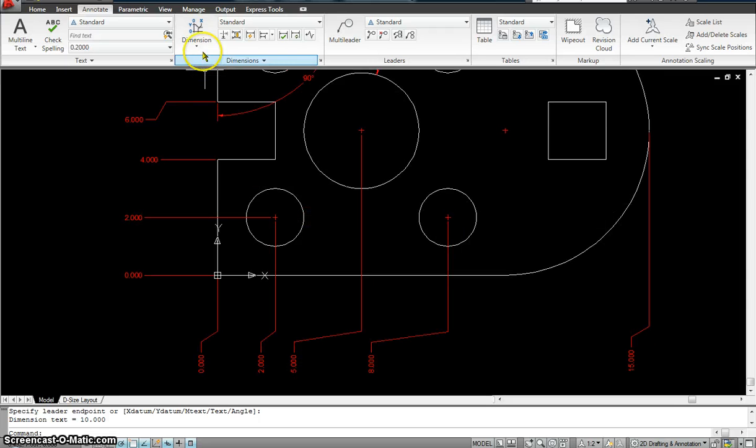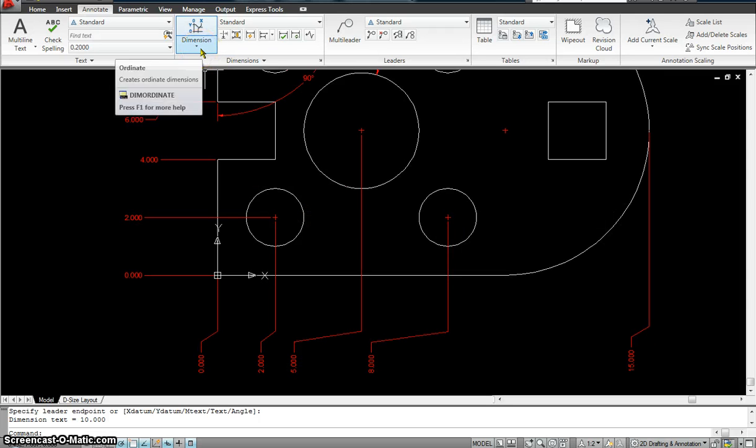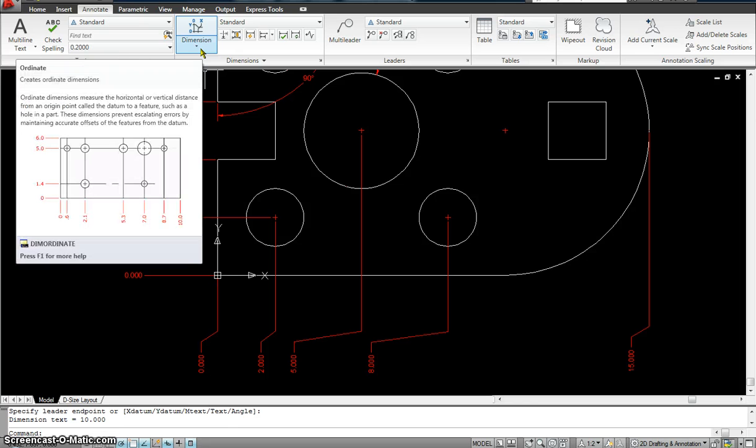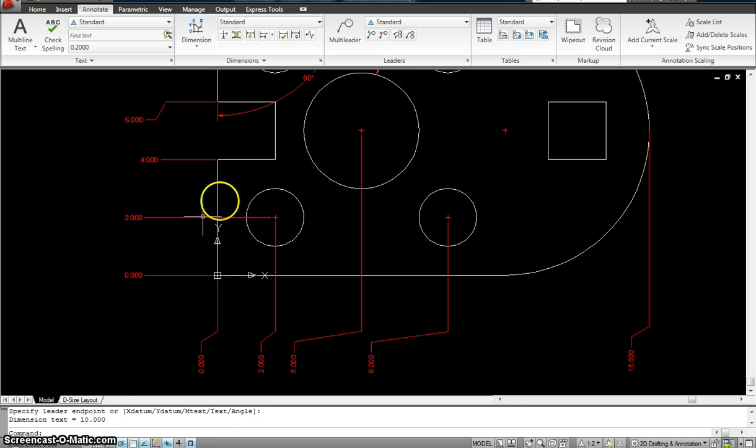We have a lot more to cover in dimensioning, so stay tuned. I will be back with part two. Thank you.